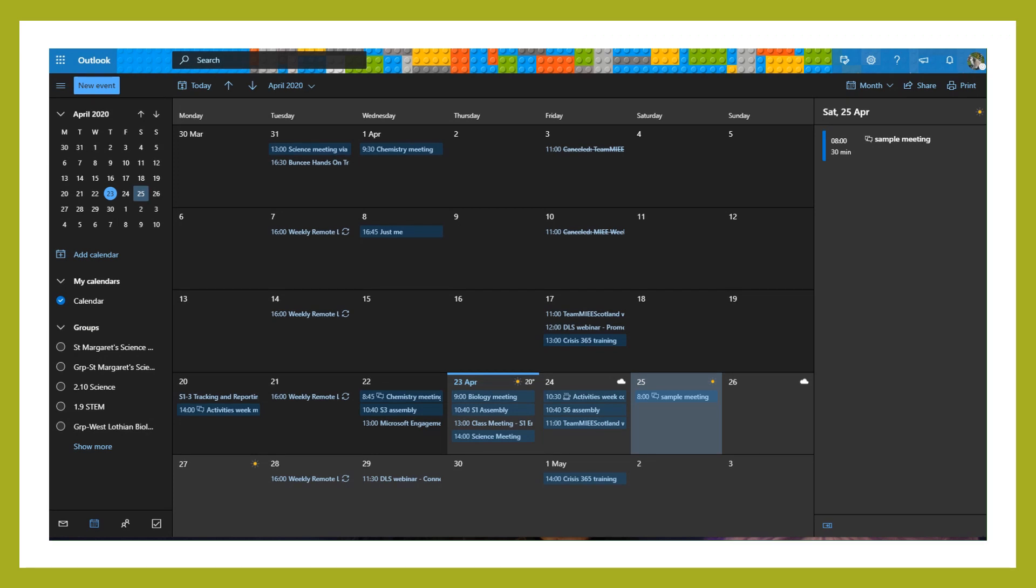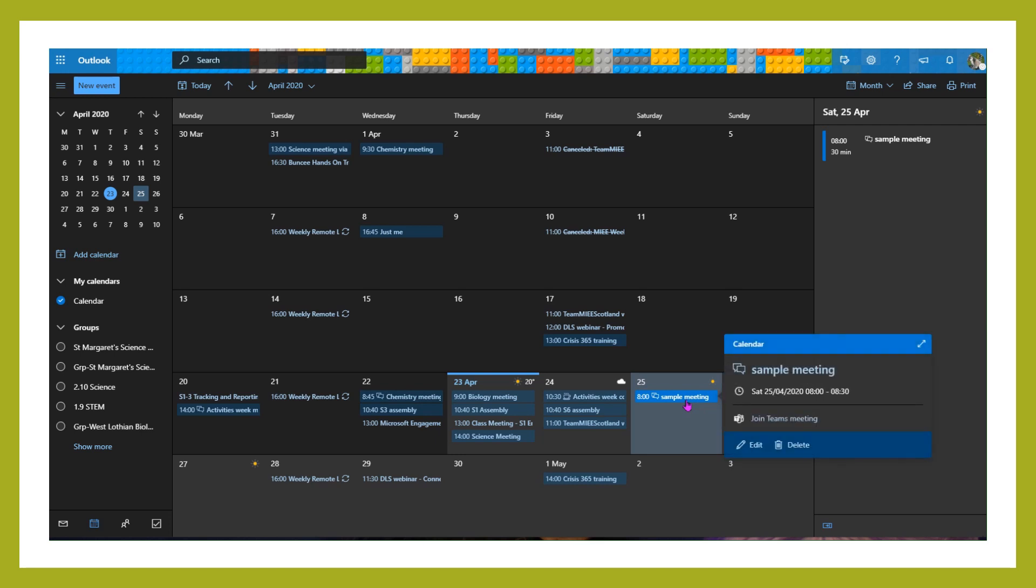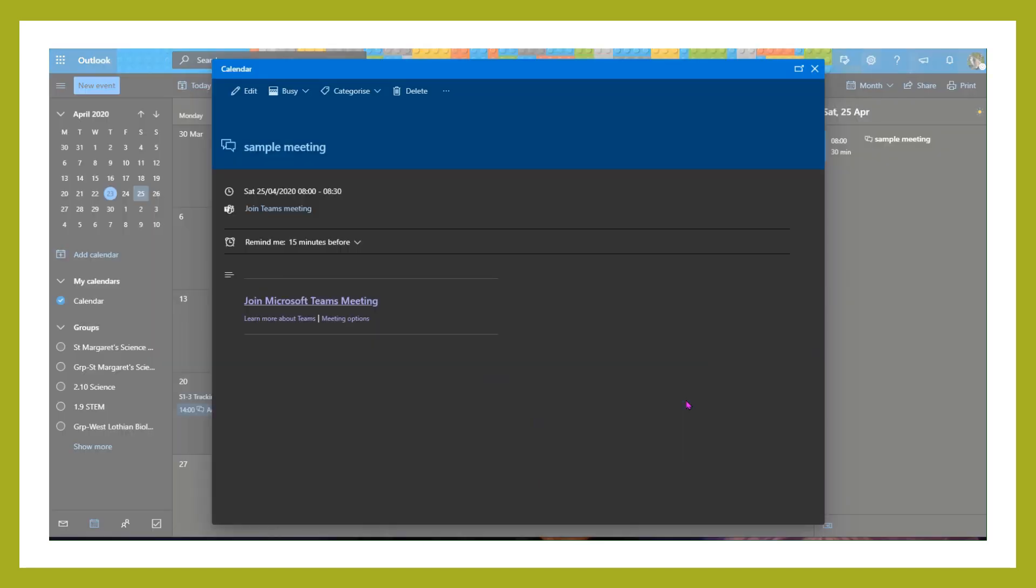If somebody who you invited to that meeting is looking to join it, or you're starting this meeting up yourself, all you need to do is double-click on that meeting and click join Teams meeting.